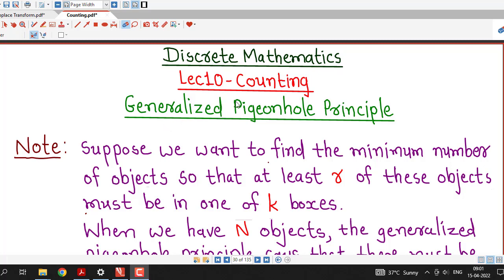Hello friends, I welcome you in lecture number 10 on counting. In this lecture also we will discuss one application of the Generalized Pigeonhole Principle.